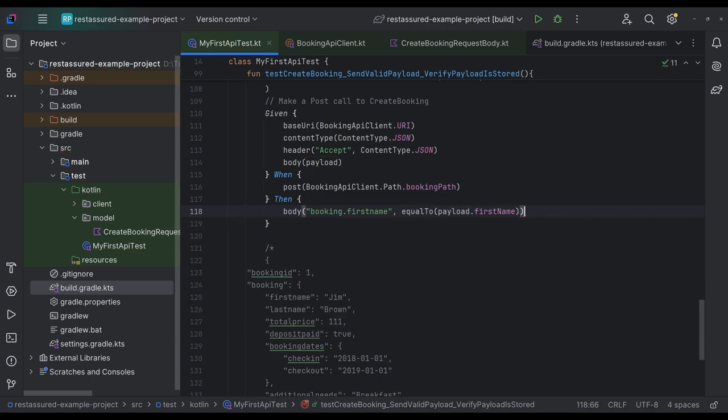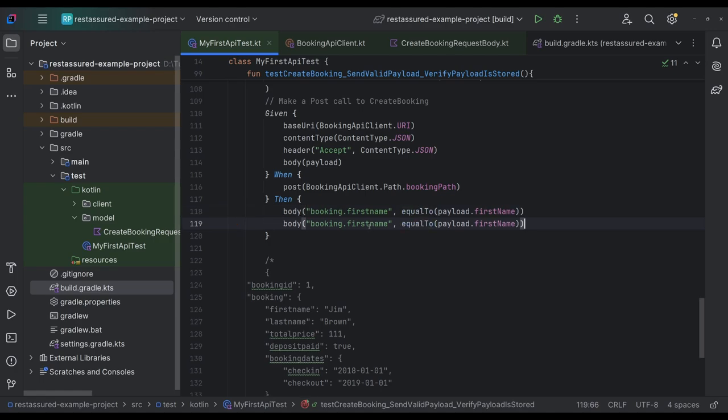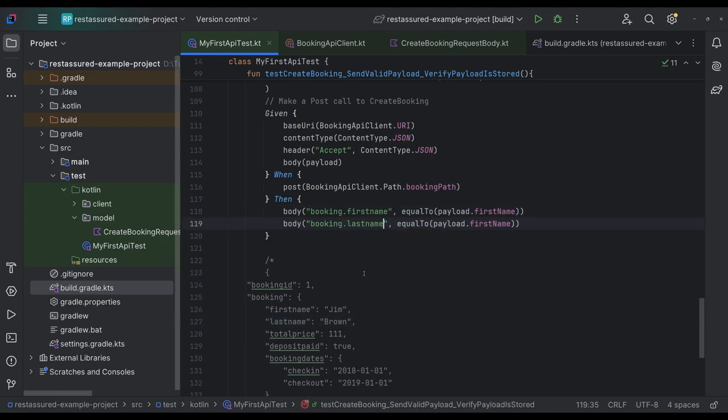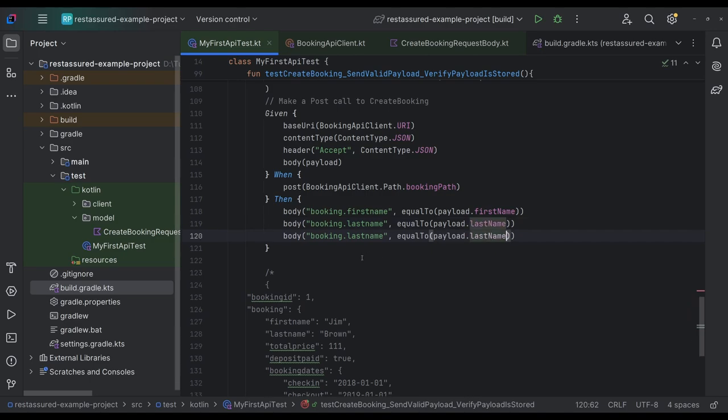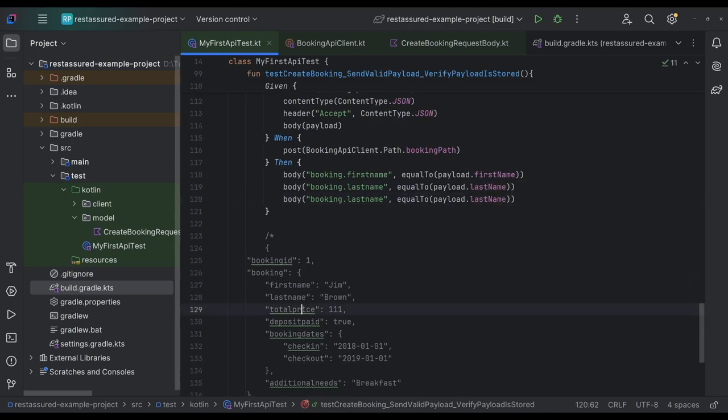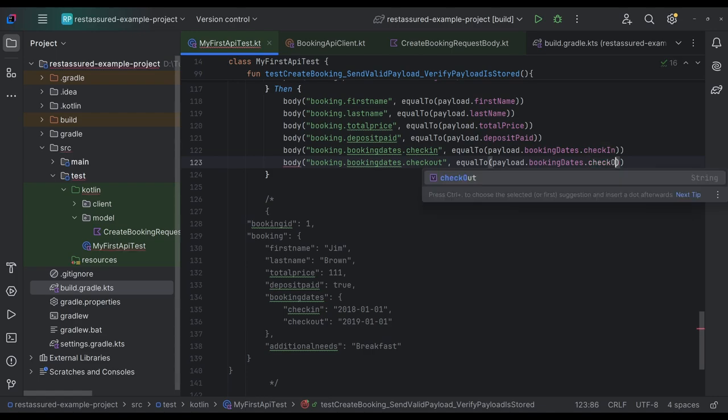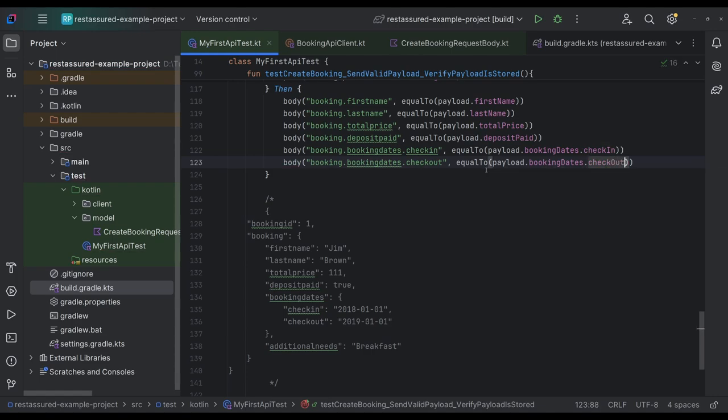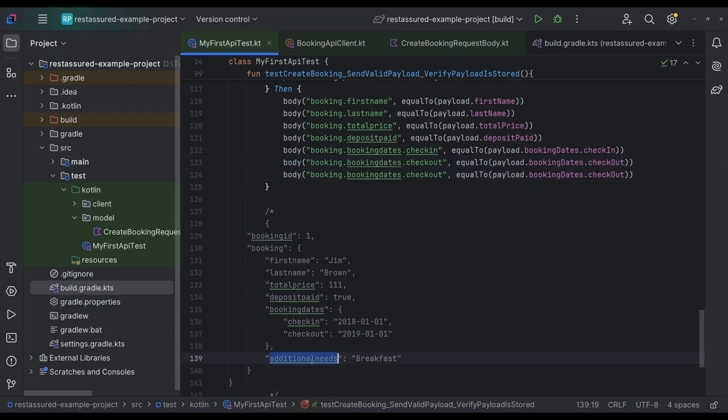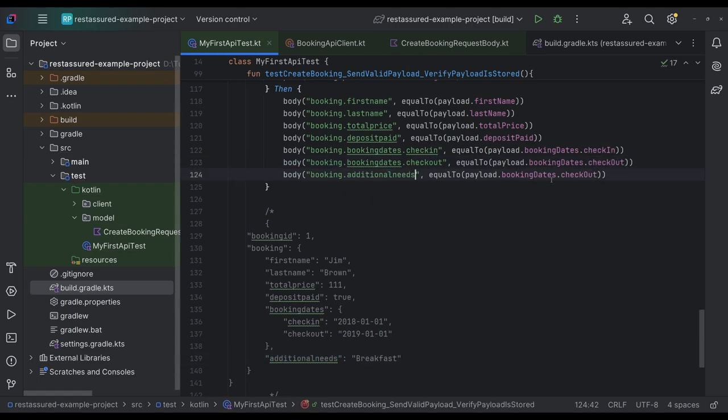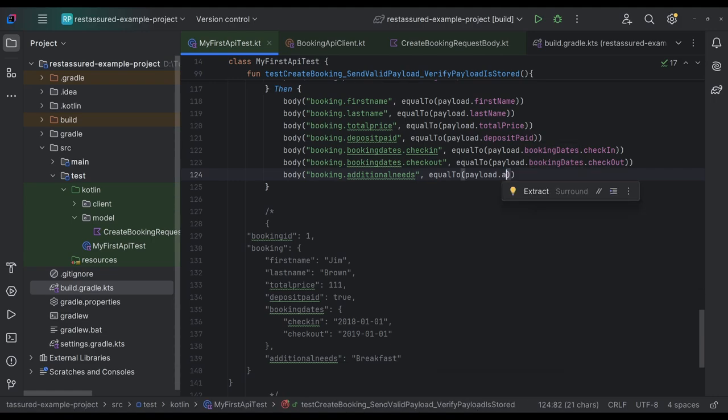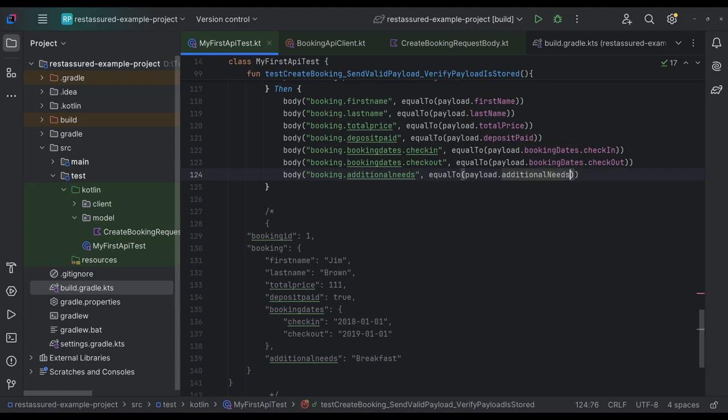So we're going to verify the first name, then we're going to verify the last name. And you see what I'm doing here, total price. And then there's check out, check out. And lastly, additional needs. So we'll do additional needs.